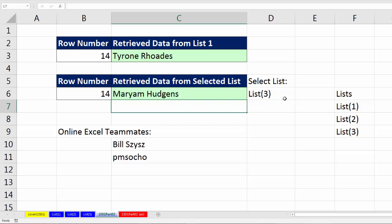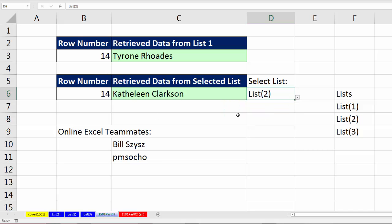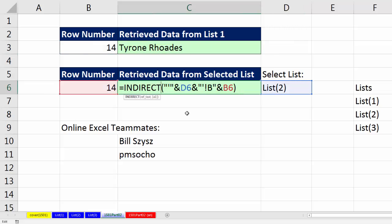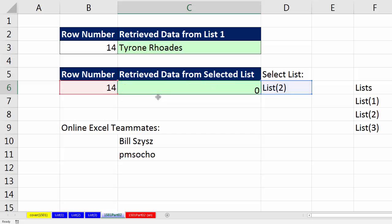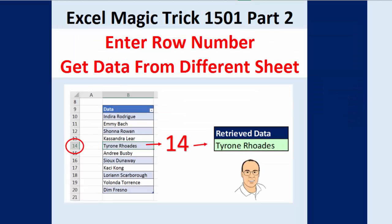If I select list one, I'm back to Tyrone. List two, there's Kathleen. Hey, it's awesome to hang out on our online Excel team. Thanks to Bill Szysz and pmsocho for INDEX. And of course, any time we have a good use of constructing a text reference and need to convert it back to a reference, we can use indirect. All right, if you liked that video, be sure to click that thumbs up, leave a comment, and subscribe, because there's always lots more videos to come from Excel is Fun. All right, we'll see you next video.